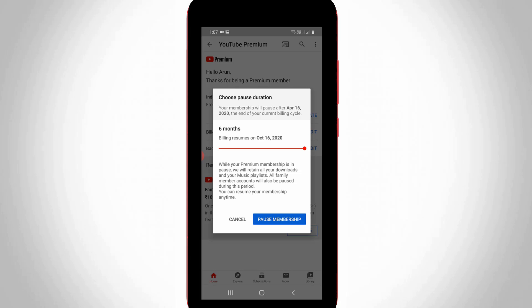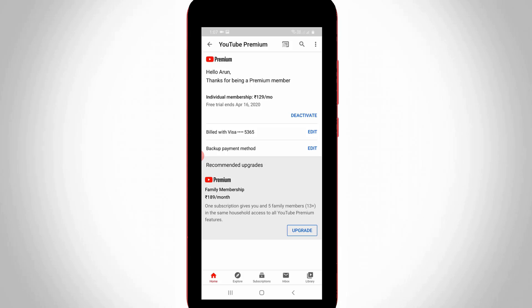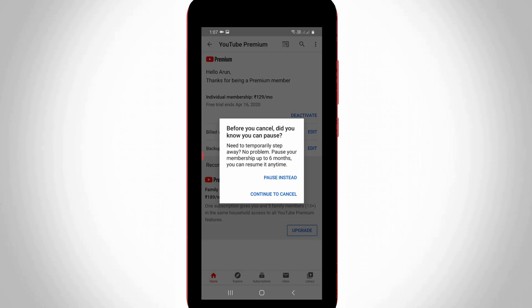So otherwise, if you're not interested, just press cancel option. And one more time you can press deactivate link, so finally you can press continue to cancel option.